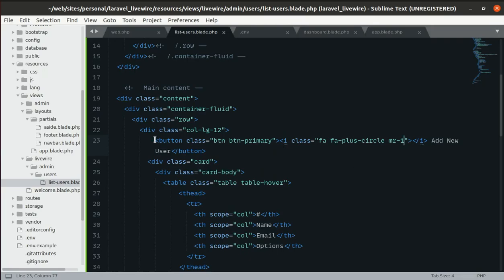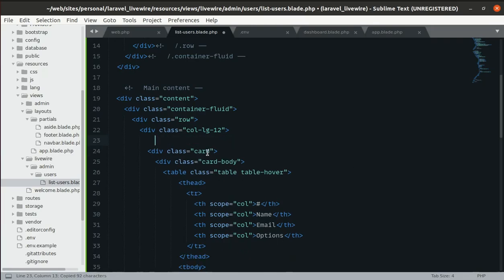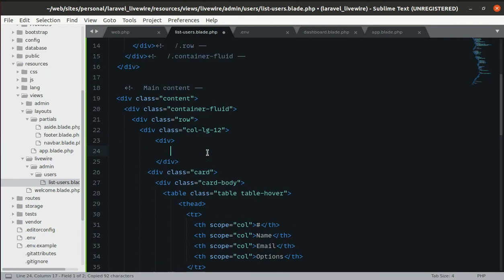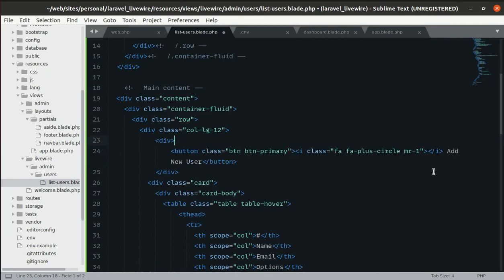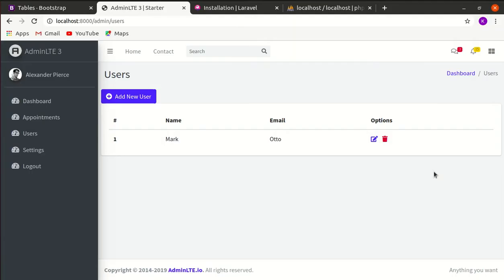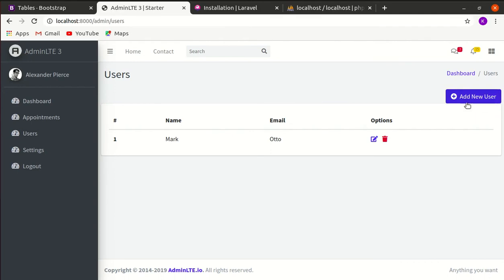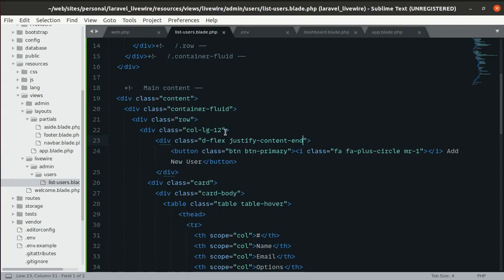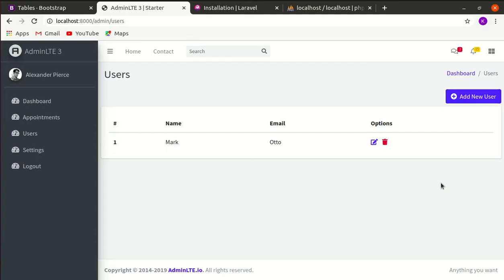To push the button to the right, let's wrap it in a div with display flex and justify-content end. We'll also add margin-bottom of 2 to give some spacing below.